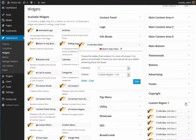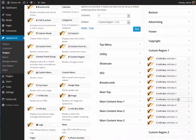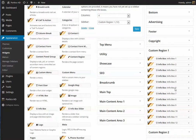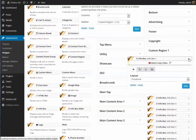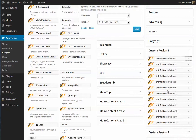If we open up custom region 1, you'll see that there are indeed 12 infoboxes here — I've named them infobox 1 through 12. It acts just the same as any other, and you don't need to configure these any differently than you would with another one of our themes.